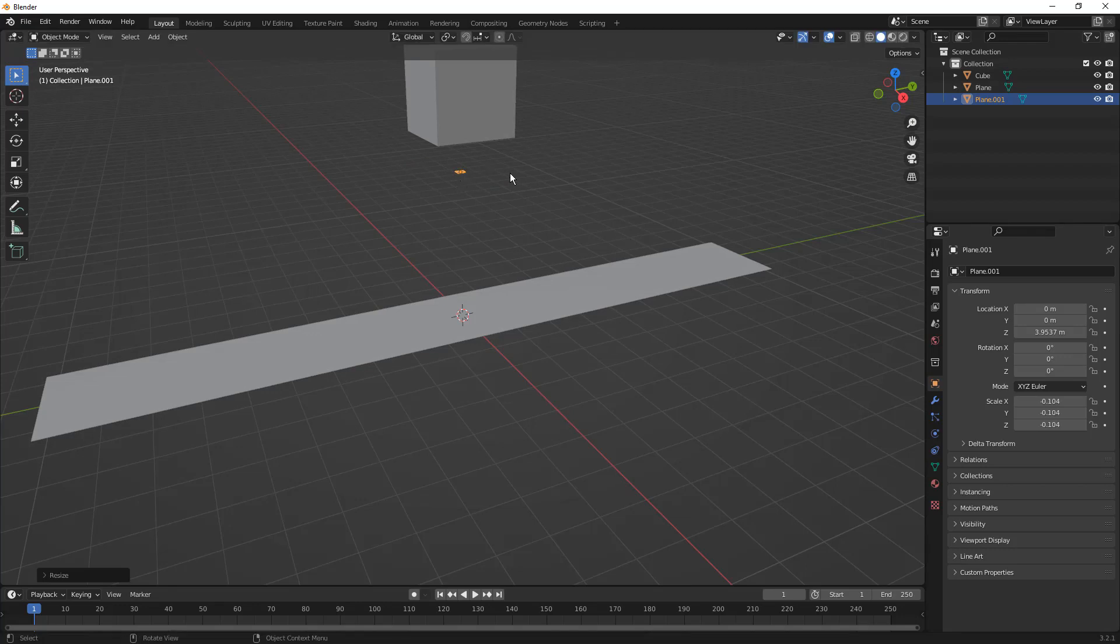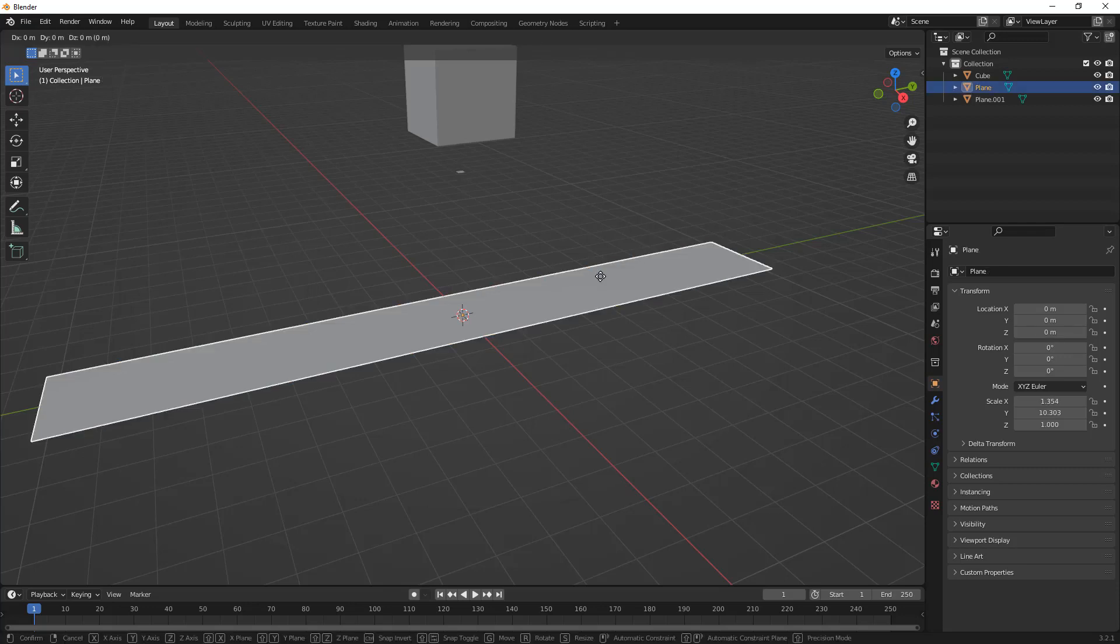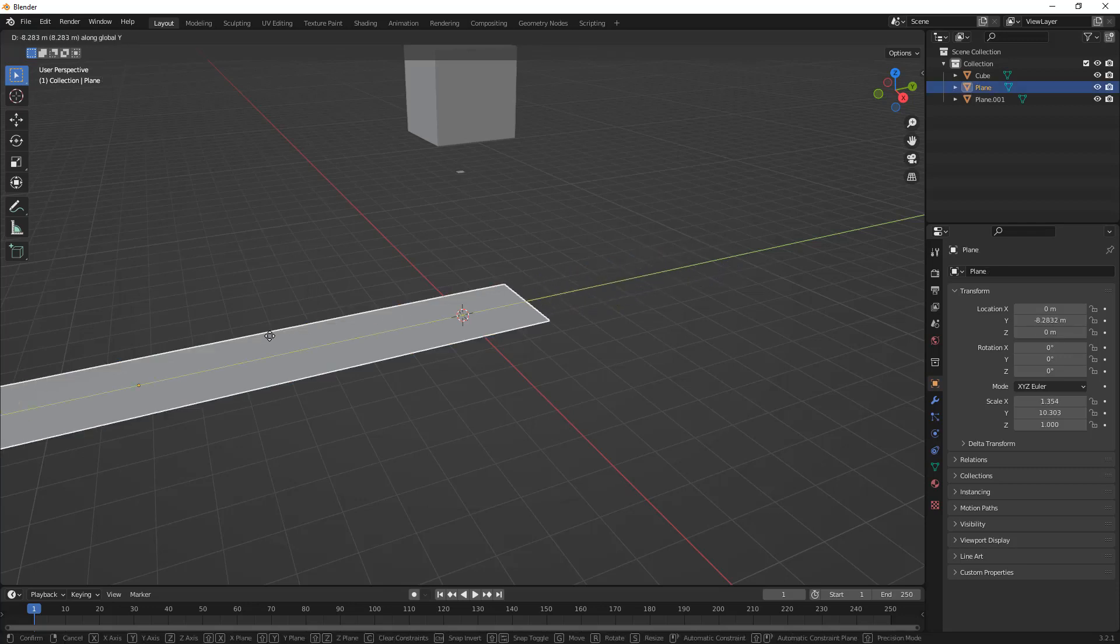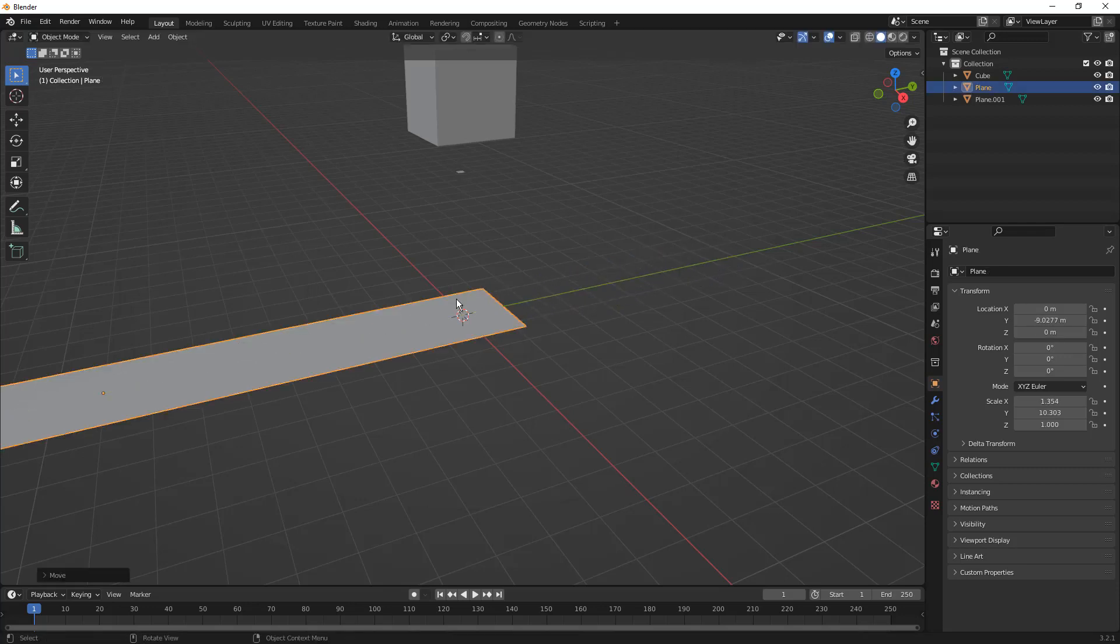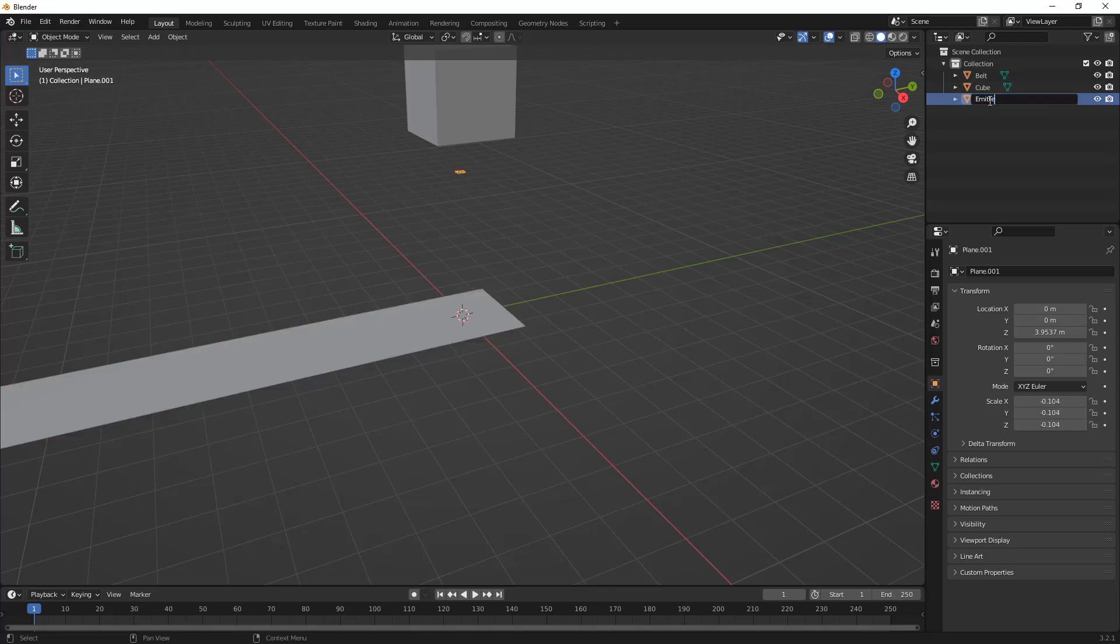The next thing we want to do is talk about the different pieces of this puzzle. First, I want to move this off to the left, so G and Y. What we're going to do is animate that plane, which is going to be our belt using keying in the timeline. First, I want to rename this as my Belt just so I know what it is. This other plane I'm going to call my Emitter, and the cube I'm just going to leave as Cube.